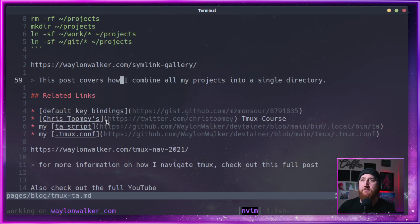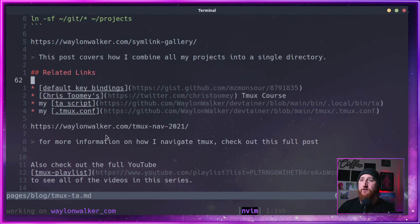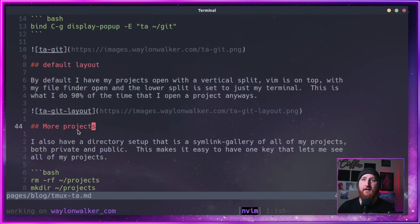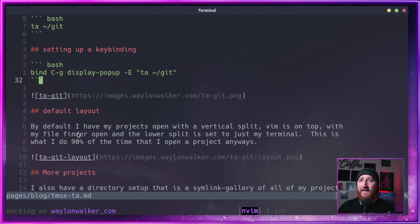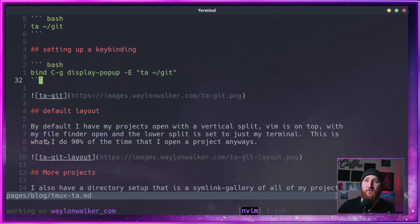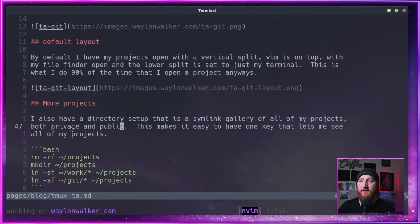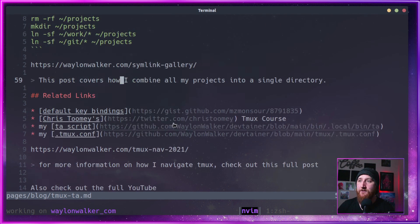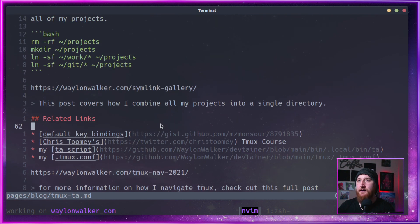I've got a link to my TA script. You can copy it, fork it. Main thing you're probably going to want to change is the way I do the layout. You can find in there just where it does the scripted layout. Change it to the way you like to lay out your projects.